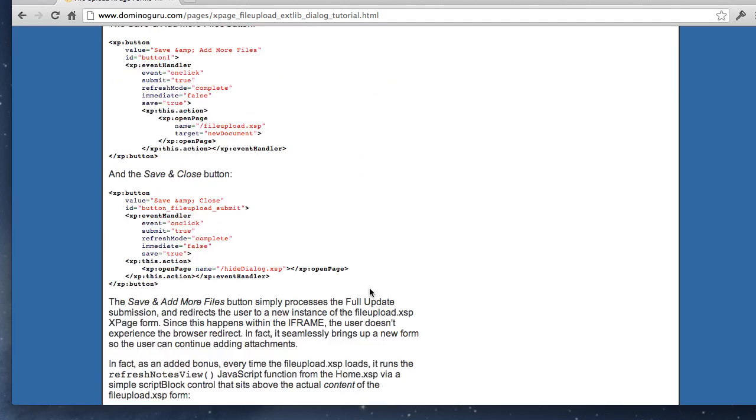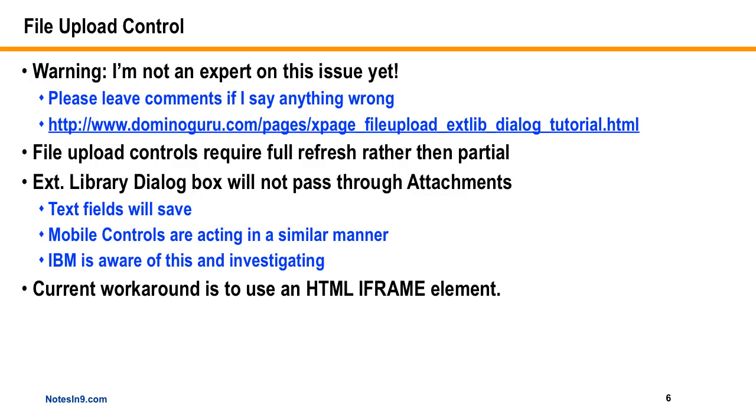So again, this is his article. So I do recommend you refer to that. Okay, so what it is is, again, the attachments do not get passed through in a dialog box or in the mobile controls. IBM is aware of this, at least from the mobile controls point of view. I sent something to them, and they're investigating it. So hopefully there will be just a native fix, and we won't need to do this iframe business. But to talk about this iframe and how this works, I'm going to reuse this demo from Chris. And here it is.